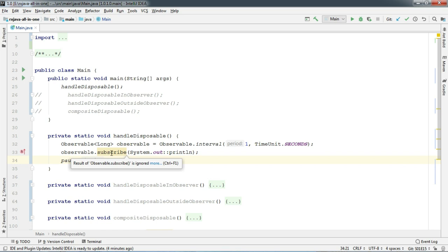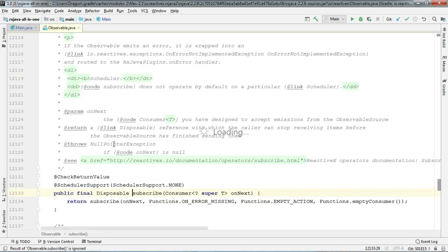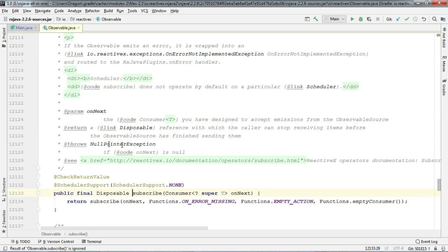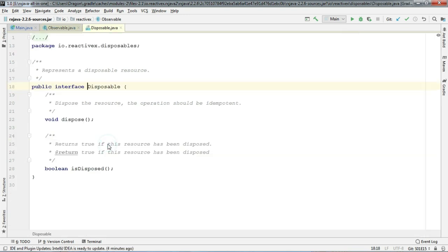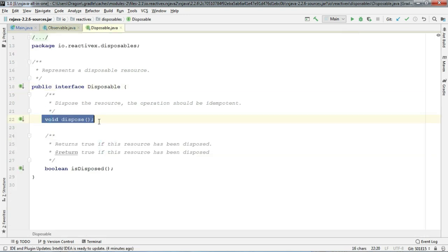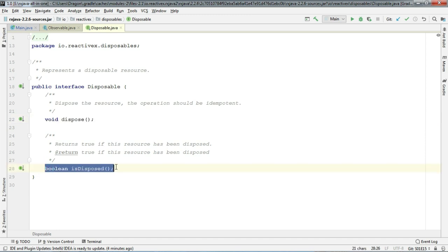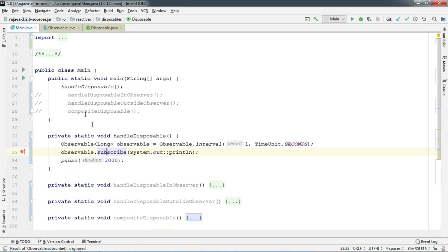Now let's check to see what this subscribe method returns. And as you can see, it returns disposable. And disposable here nothing but an interface has this obvious method called dispose which is there to dispose of the resources and very useful method called isDisposed to check whether a subscription has been disposed or still in use. So now that you know it returns a disposable, we can now call its dispose method at any point of time to stop emissions.